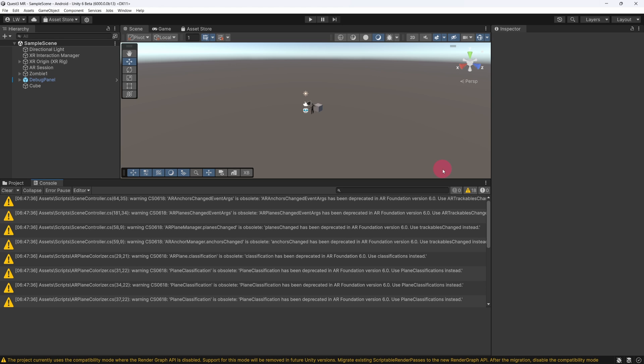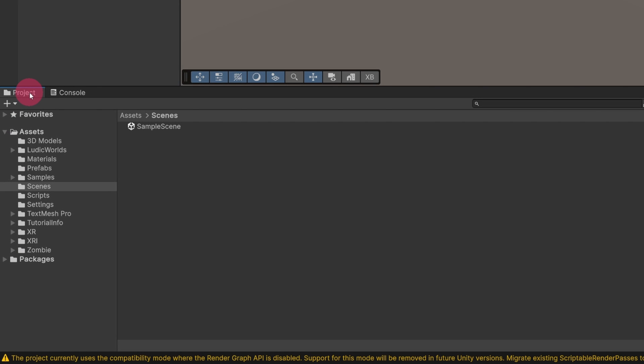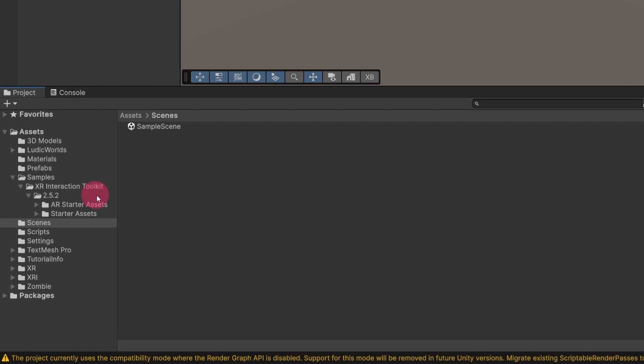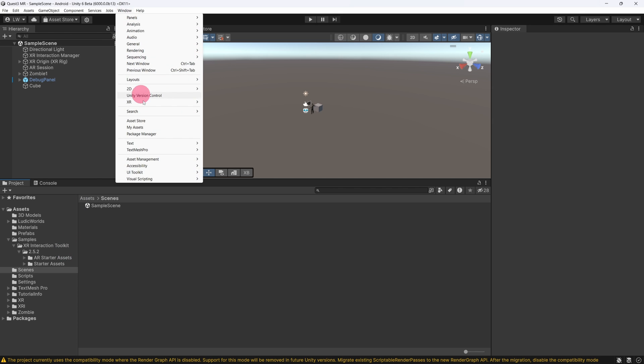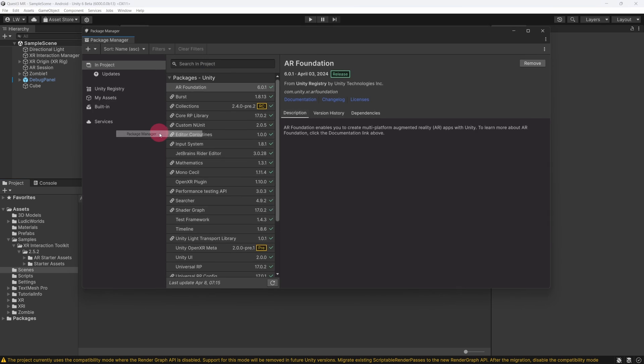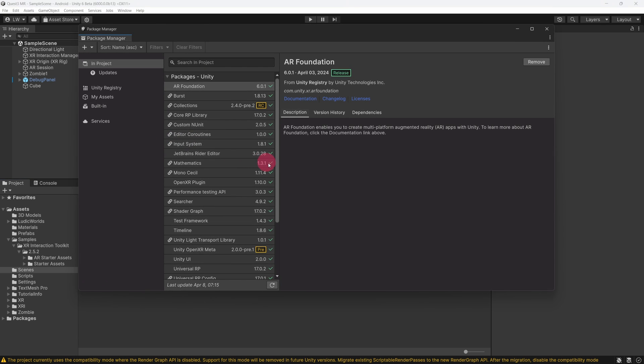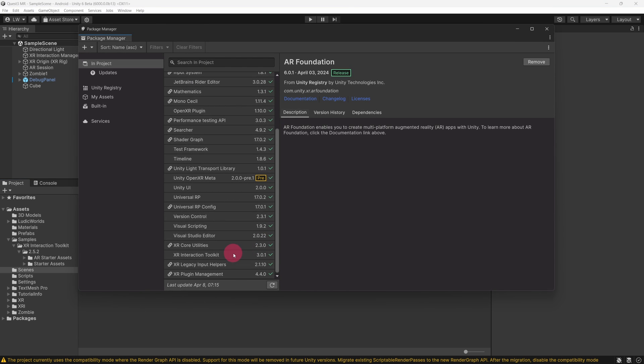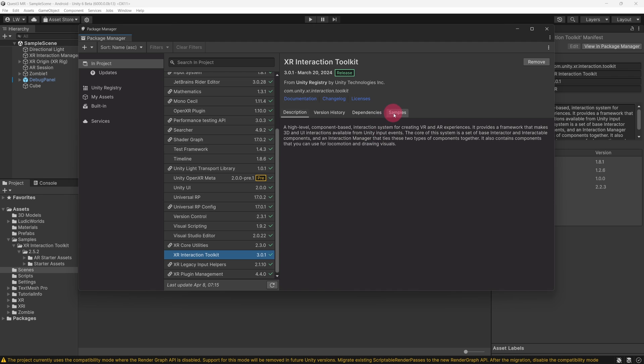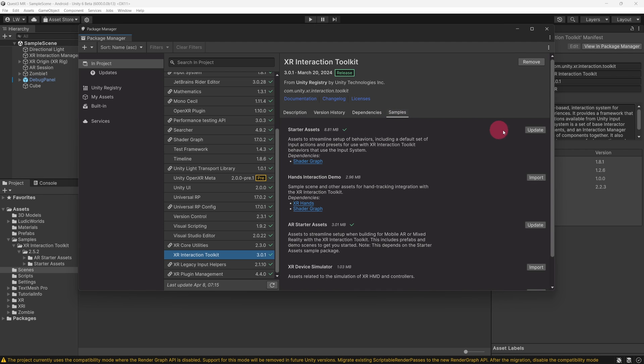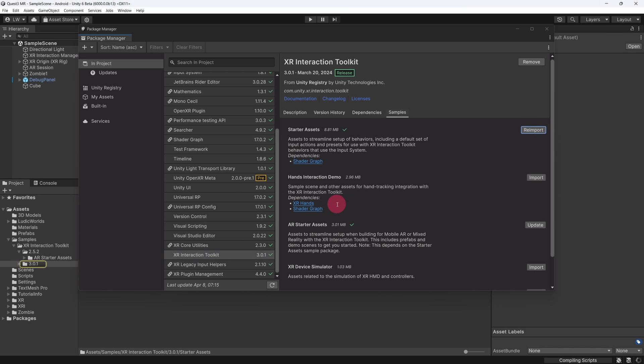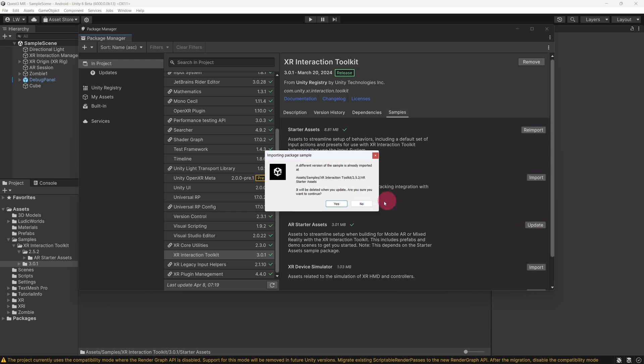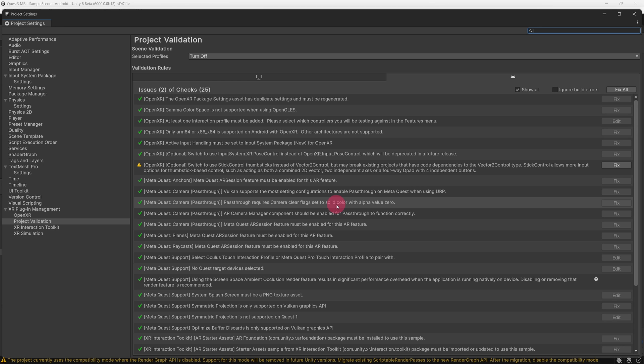Let's take a look at the XR Interaction Toolkit's sample assets. Select the Project tab. Then under Assets, expand the Samples folder. Within the XR Interaction Toolkit folder is a folder labelled with a version number. Note that this number does not correspond with the current version of XRI, which is version 3. We will need to return to the Package Manager to update these sample assets. Go to the top menu bar and click Window and then Package Manager. Find the XR Interaction Toolkit package and select it. Now click on the Samples tab. Update the Starter Assets. Click Yes on the Importing Package Sample dialog to confirm the update. Now update AR Starter Assets also.